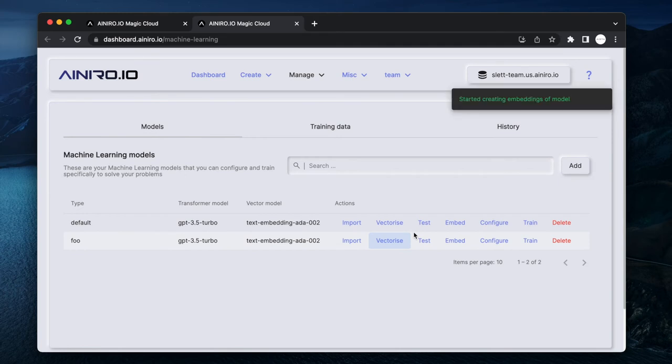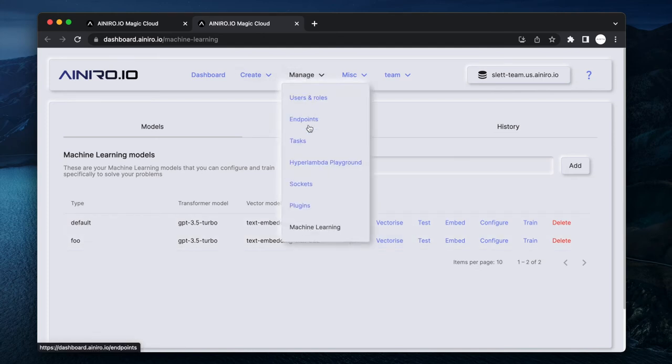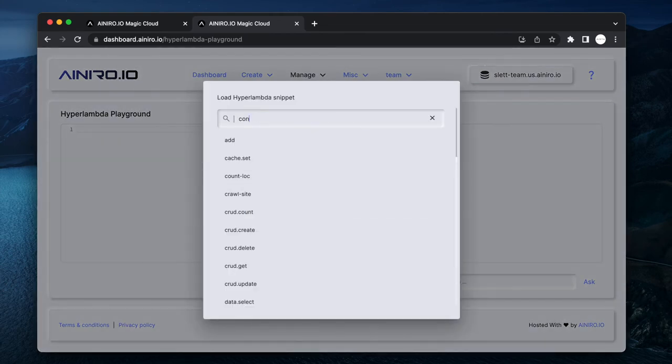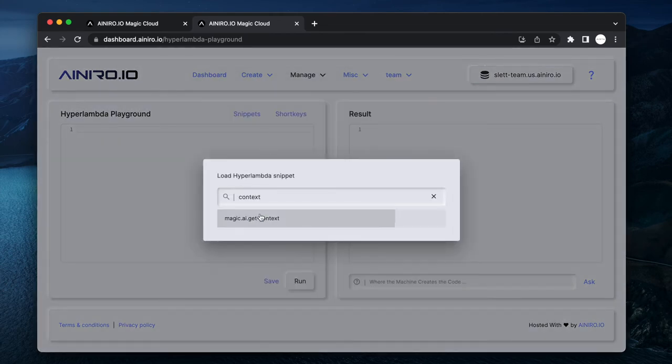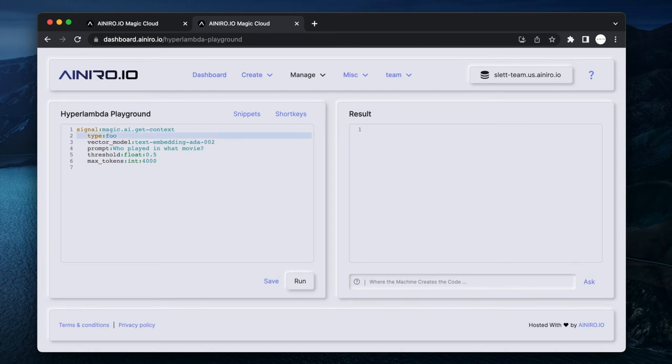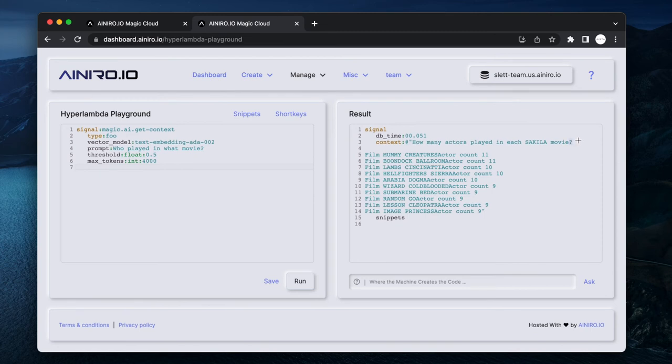Now if you go to Manage and you go to Hyperlambda, and then you load snippets, and then you write 'context' because we might want to test out our context first. And then you write in a prompt: Who played in what movie? Hopefully this is going to work. And now of course I need to use the model type - I want to use text-embedding-ada. And then here's my prompt, threshold, and max tokens, and now I can execute it.